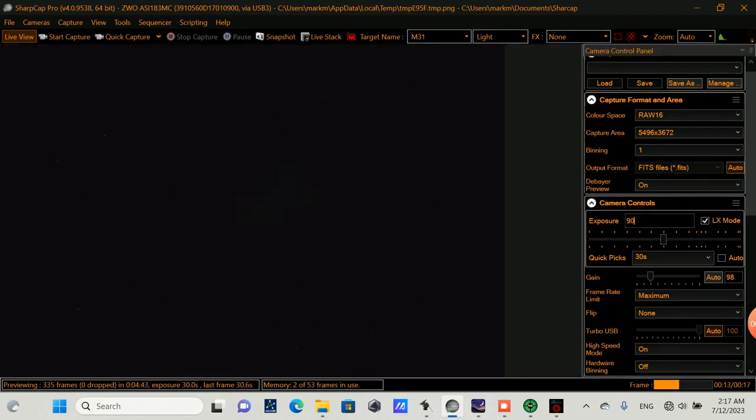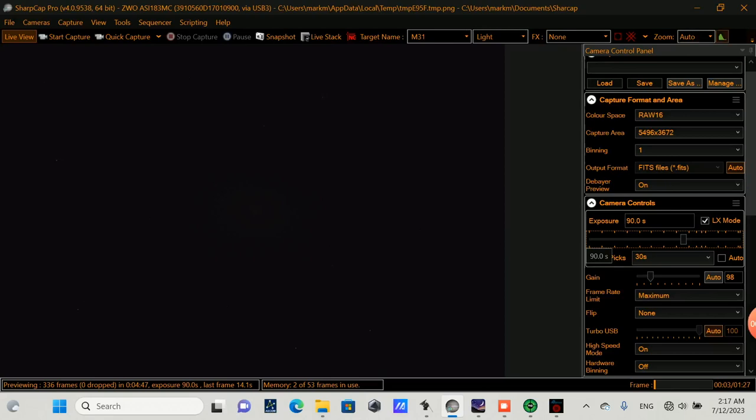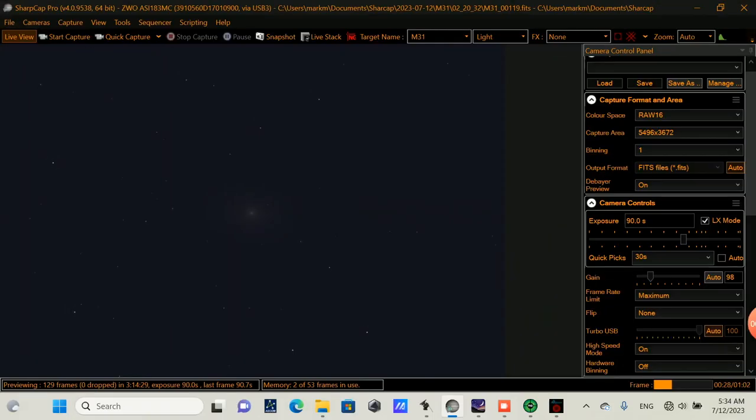Once your plate solving is done, you'll adjust your exposure time for what you want for your image capture, which I'm going for 90 second exposures for the Andromeda Galaxy. And although it's faint, you'll notice that it is now centered in our field of view.